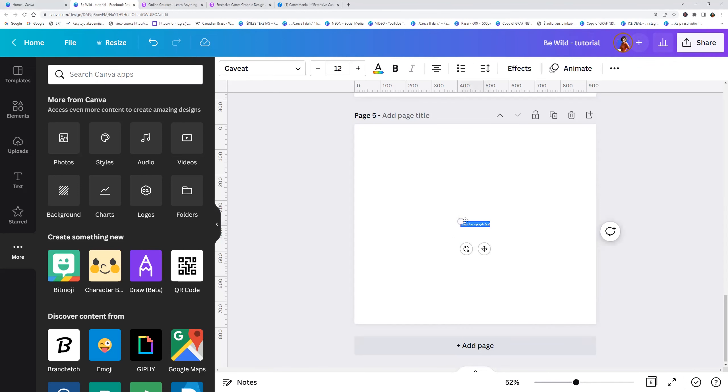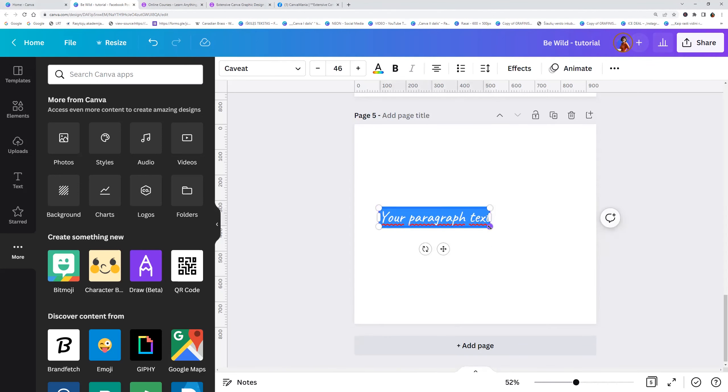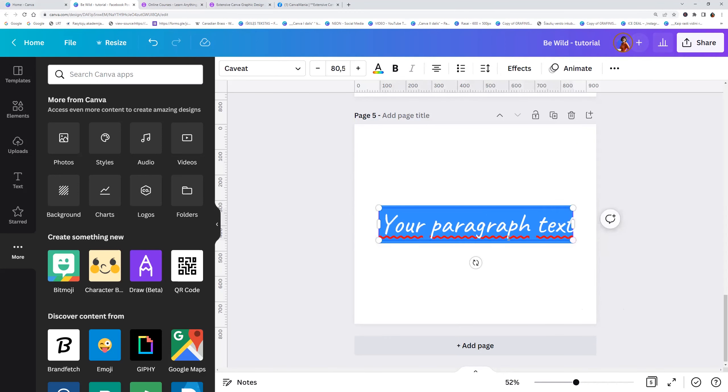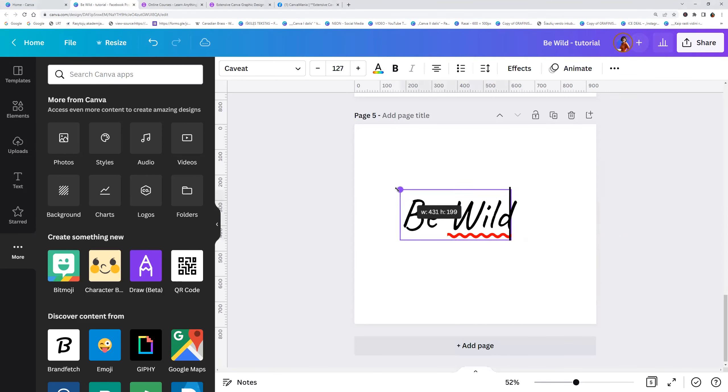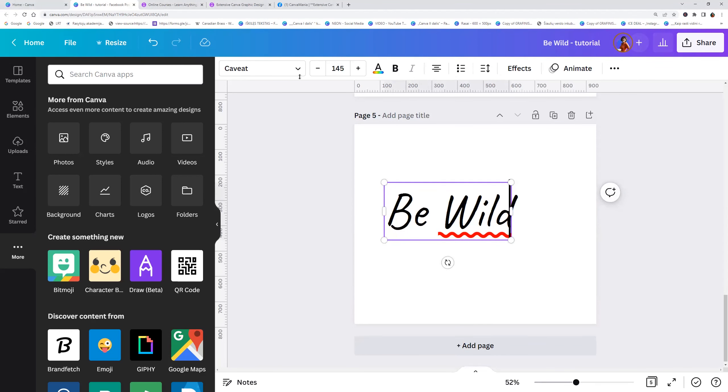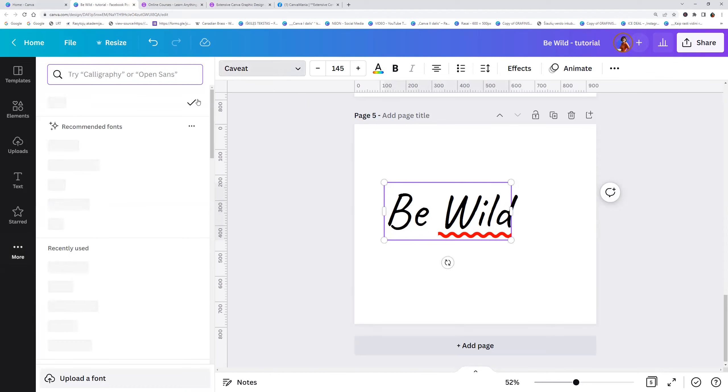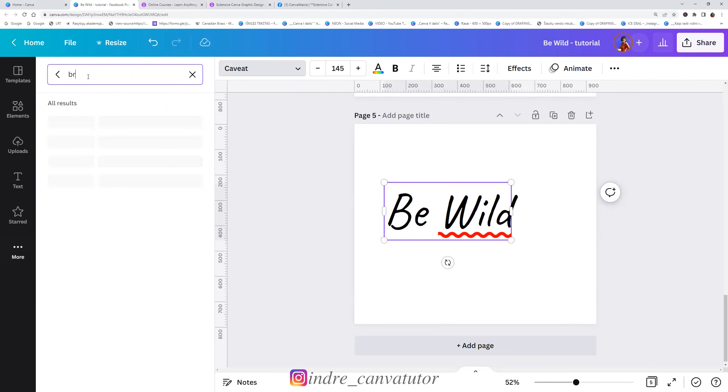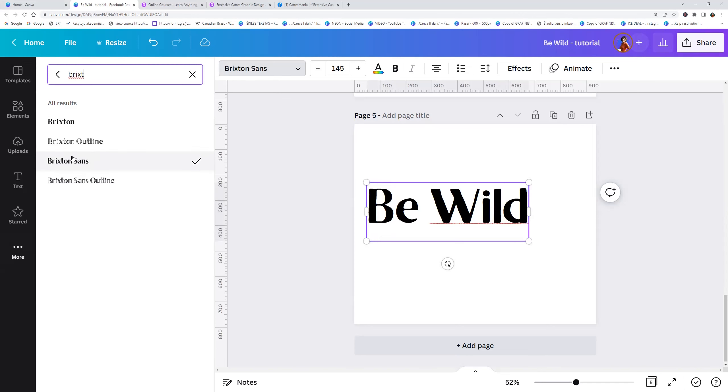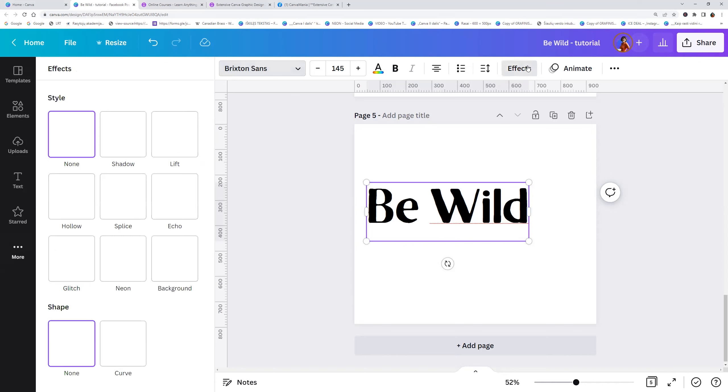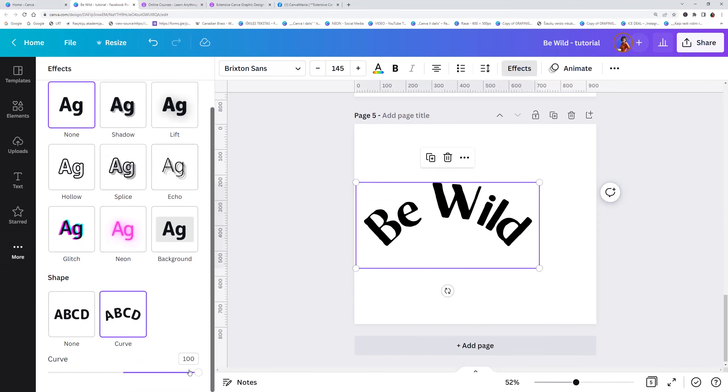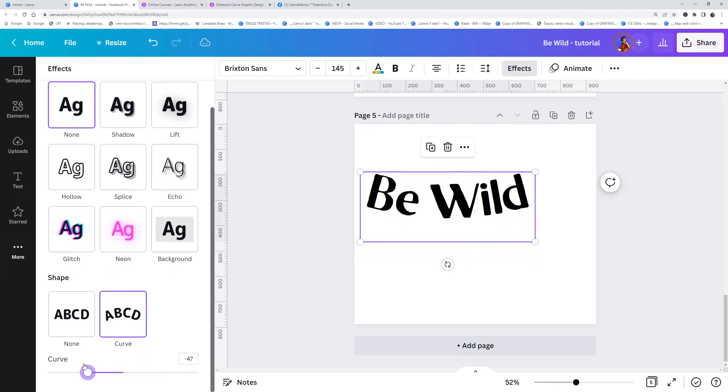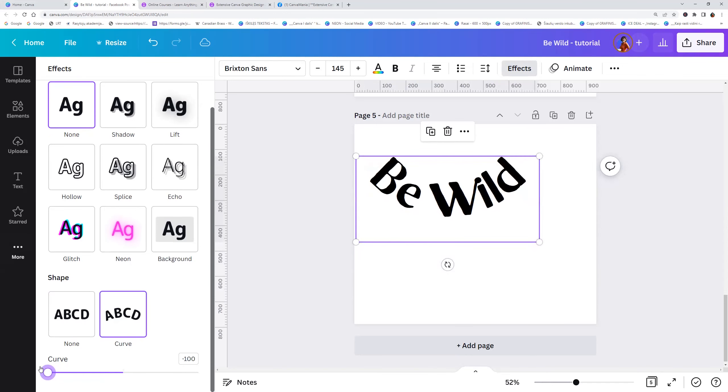Click letter T and I am entering the wild. Now resize and go to the top menu text and I am choosing Brixton Sands font. Now let's go to effect and curve and here I am adjusting to minus 100.